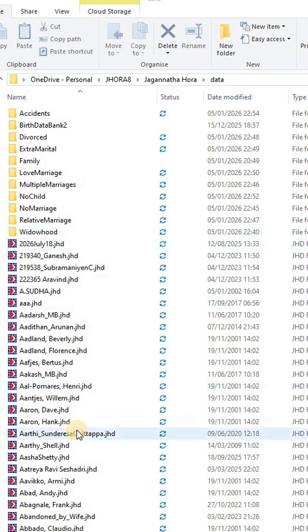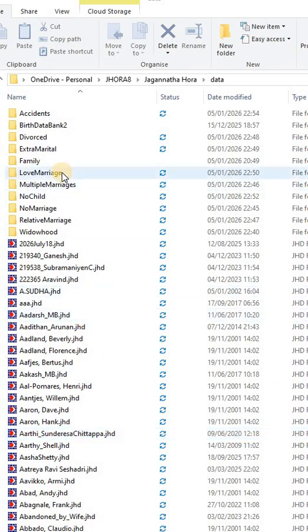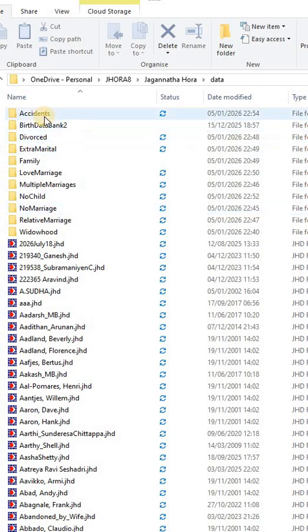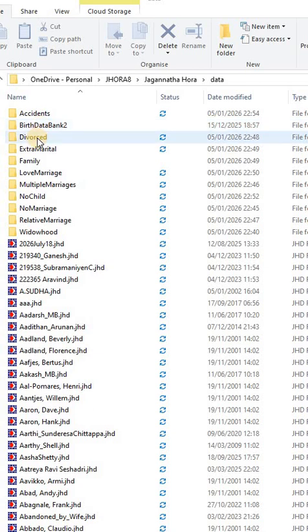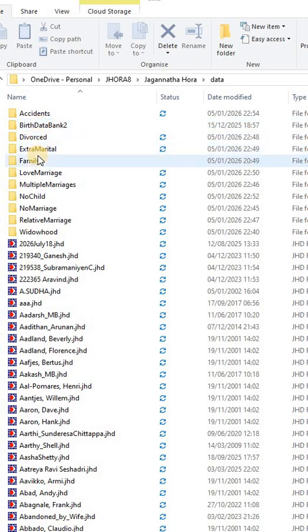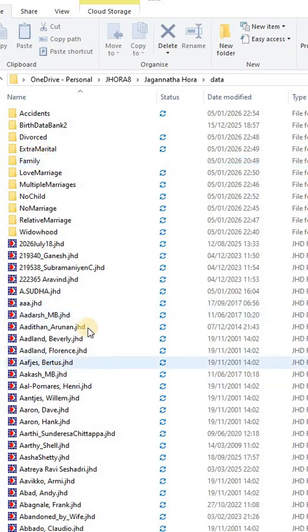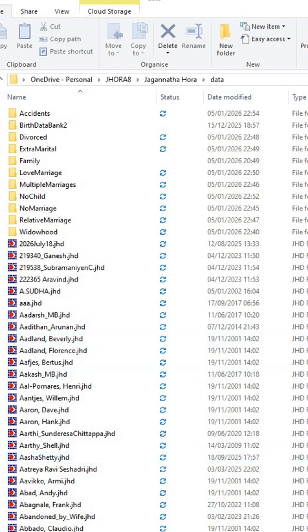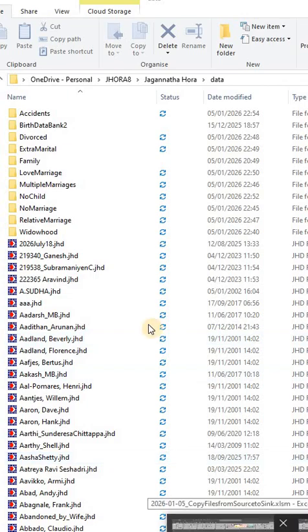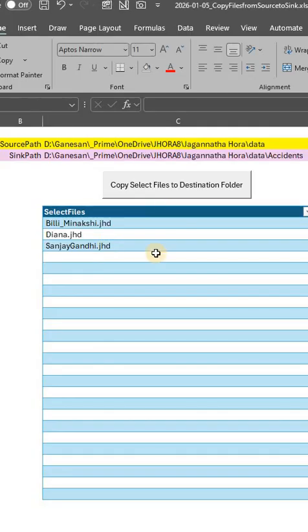When we have multiple JST Jagannath Aura files and we want to only separate a few of them and create subfolders with categories like accidents, people who have met with accidents, people who are diverse, extramarital, something like that for tagging, what you need to do is somewhat difficult when you just handle with the Windows folder itself. Instead,